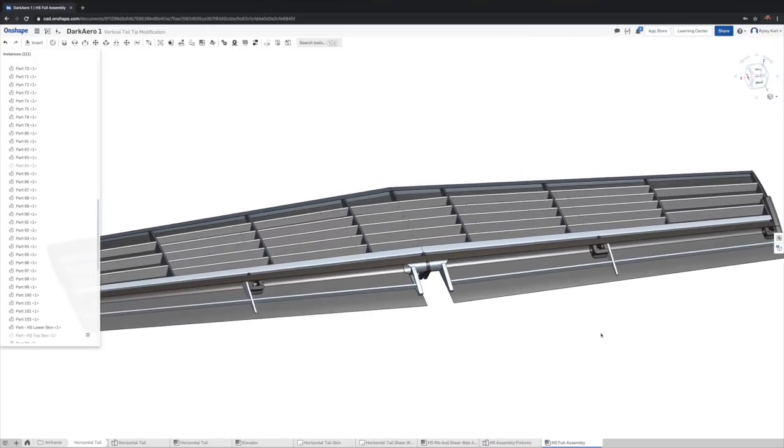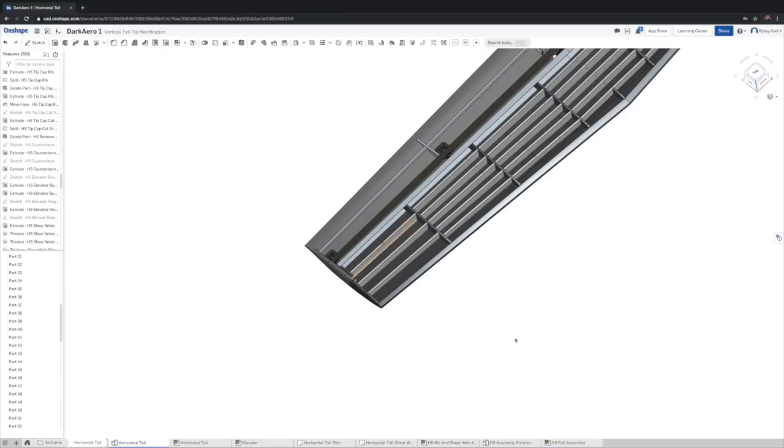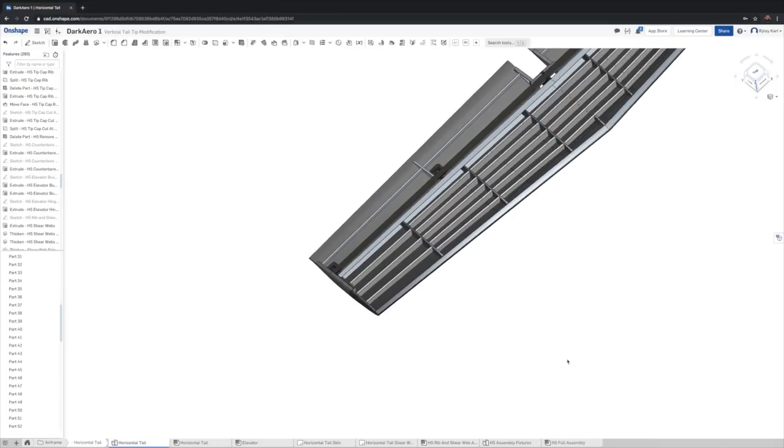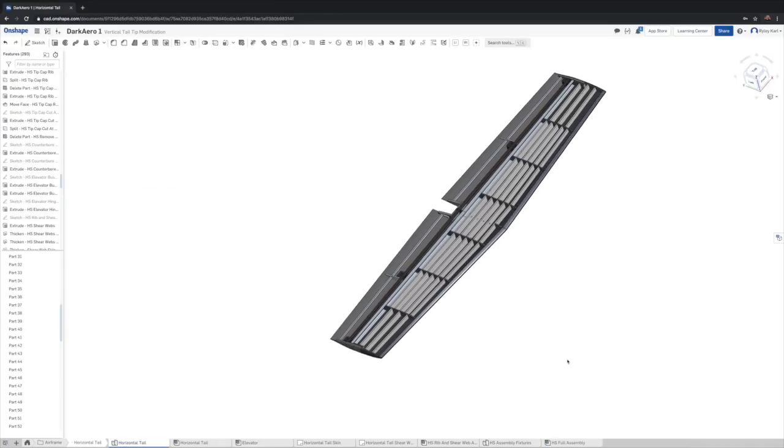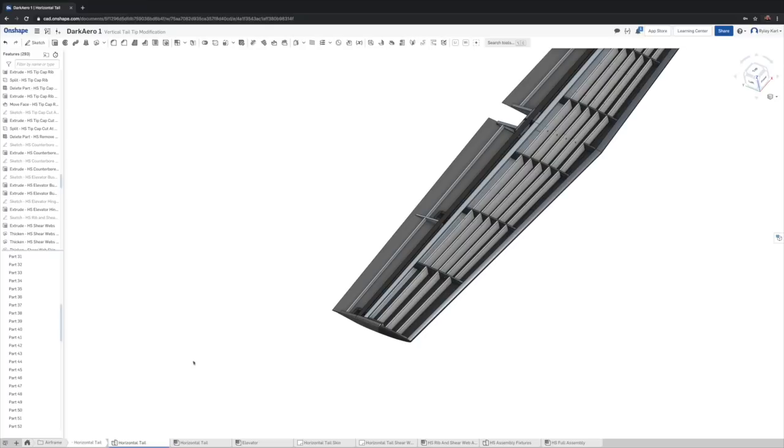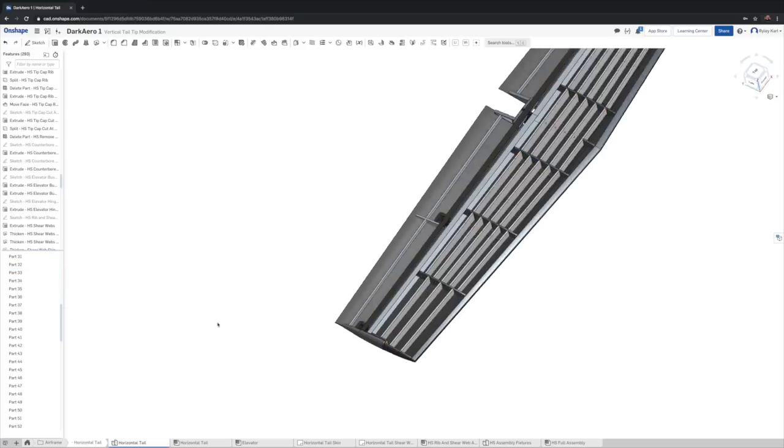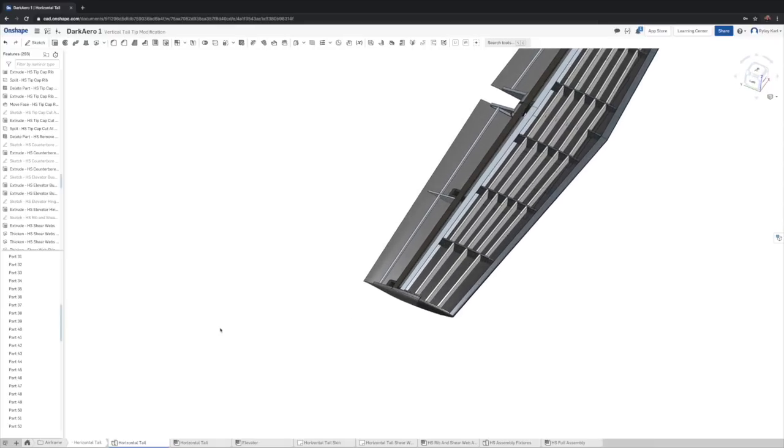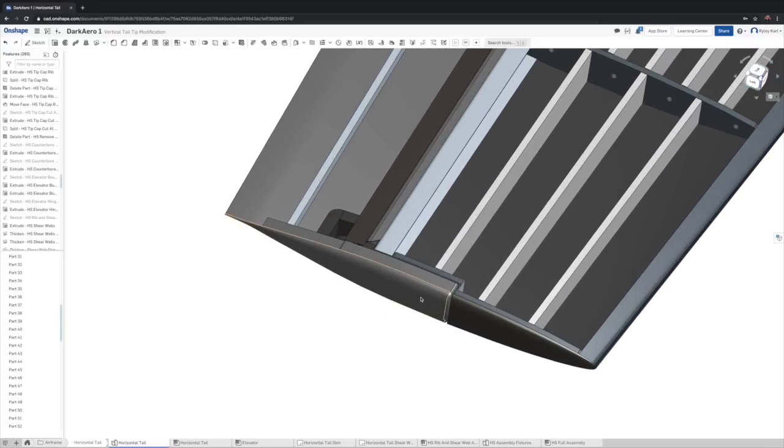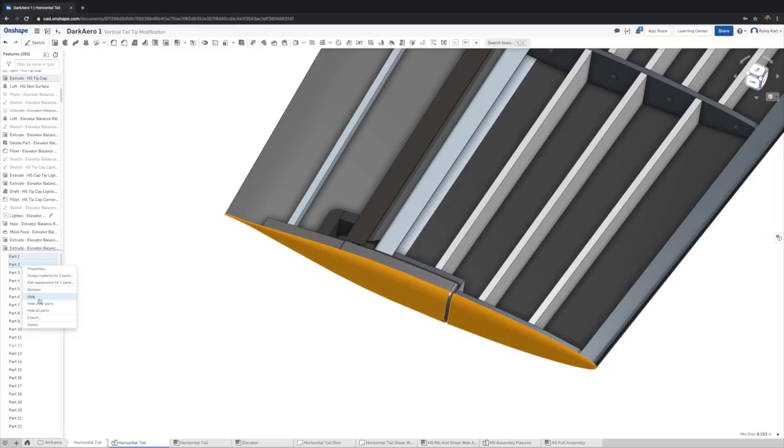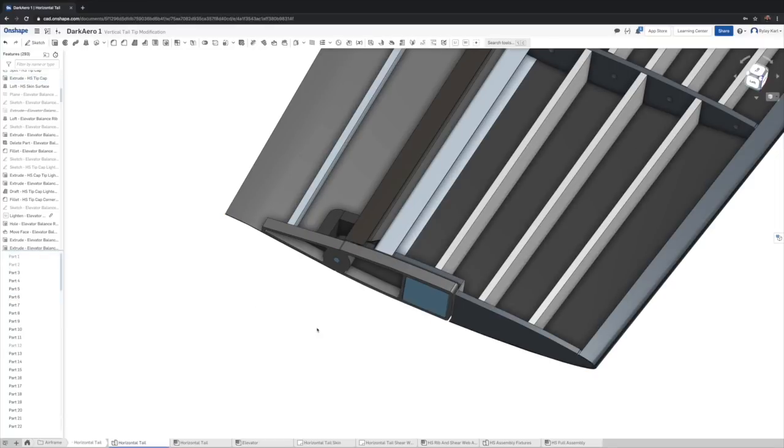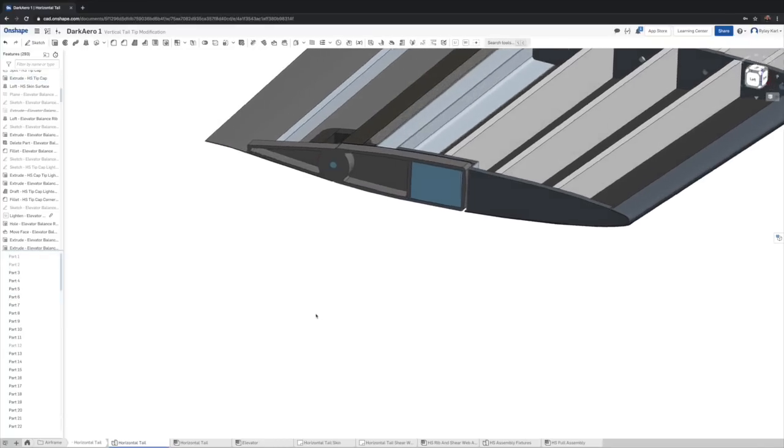But Onshape has a nice way around this called a part studio. This is what a part studio looks like. It's basically a workspace where you can create a bunch of parts that all share geometric relationships. This was really useful for us as we were developing this internal rib structure because we knew we might want to change the position and layout of the structure as we optimized and revised the design and ultimately we did end up making some revisions along the way.